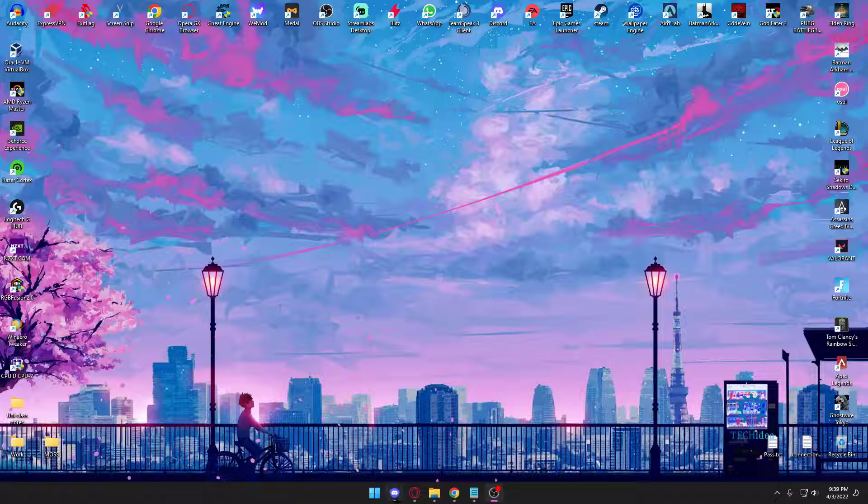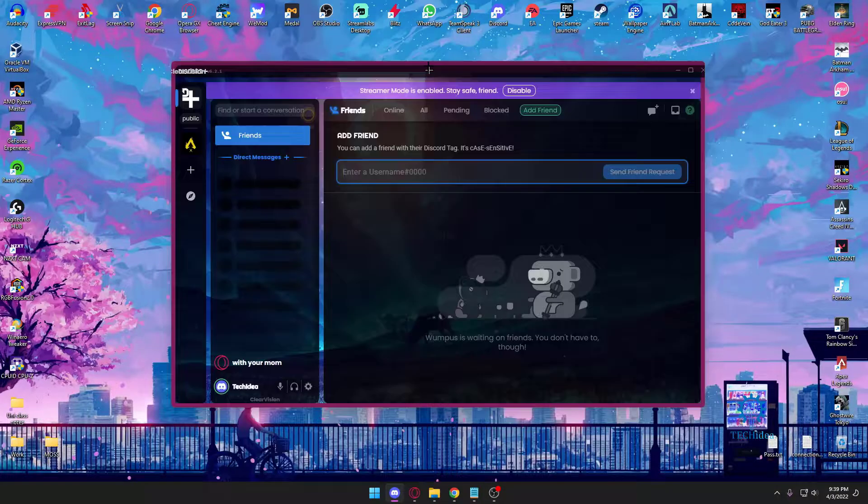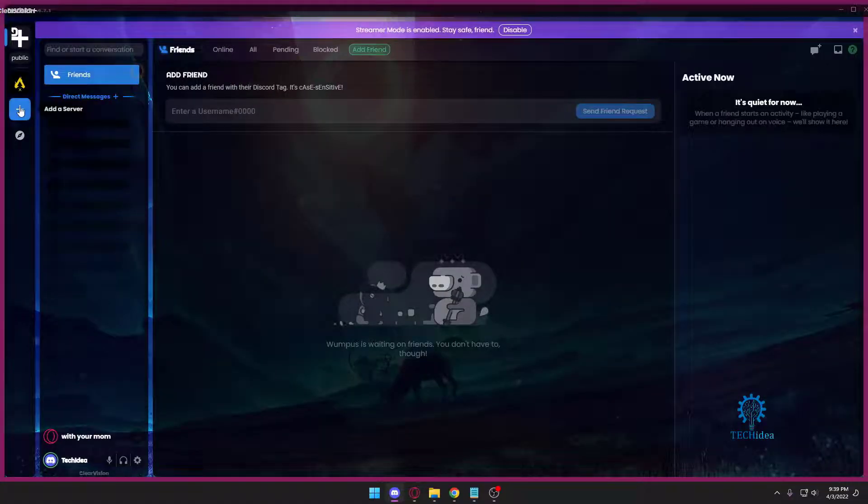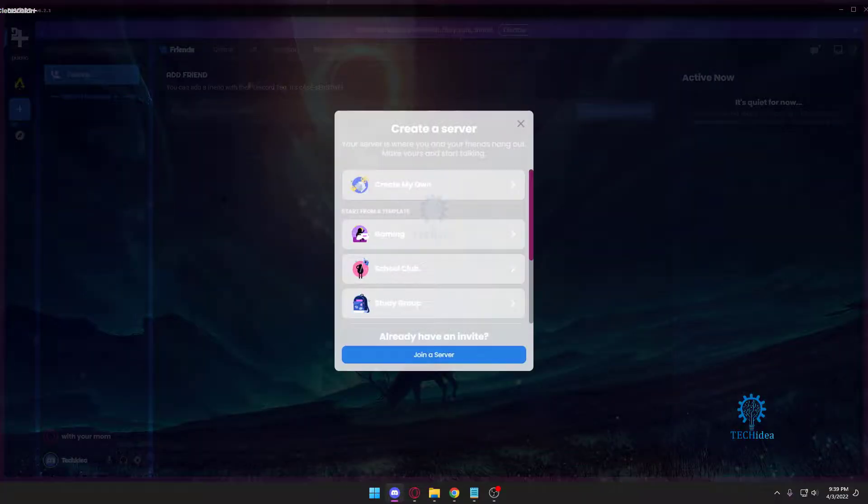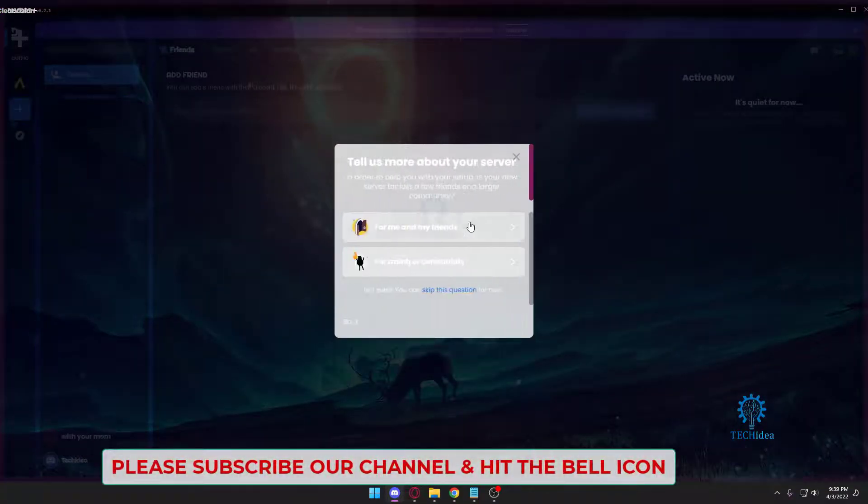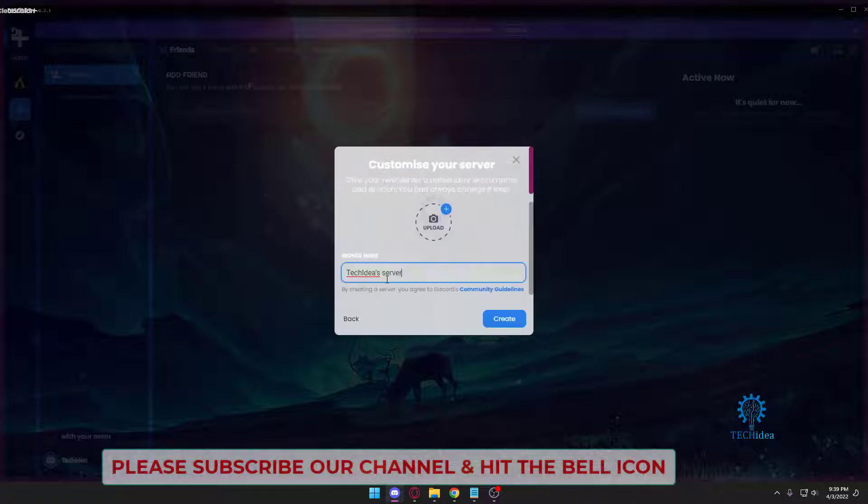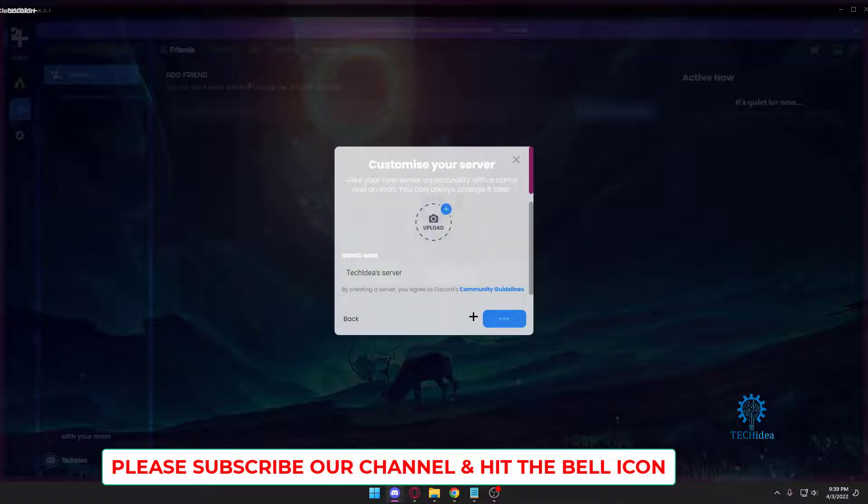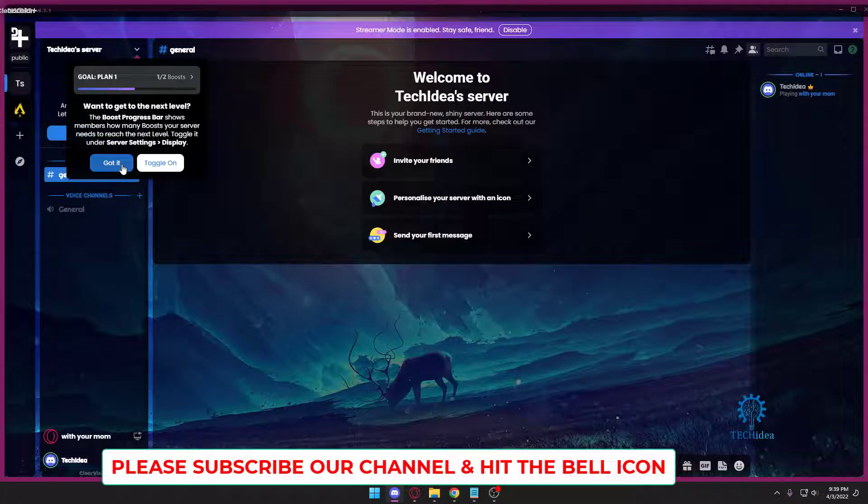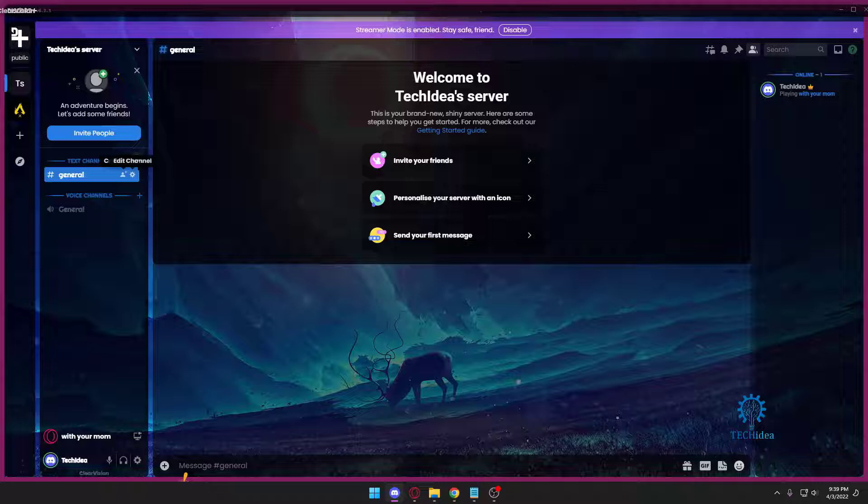So as you can see, this is my Discord. Let me make a channel first. I'm going to create my own server and create. Dismiss, got it. Whatever.